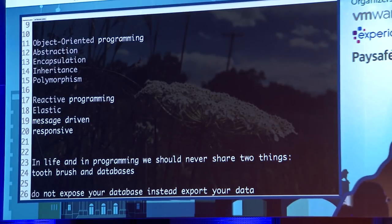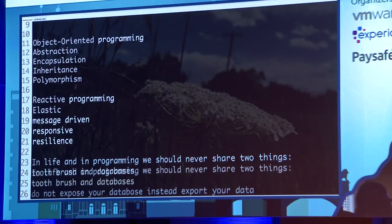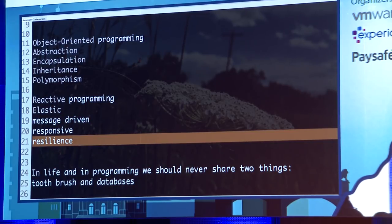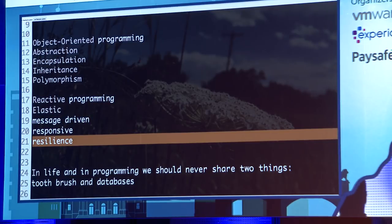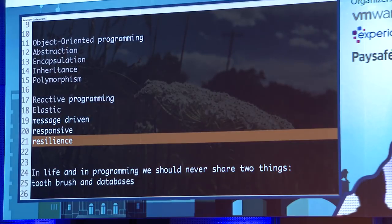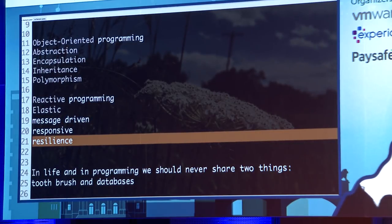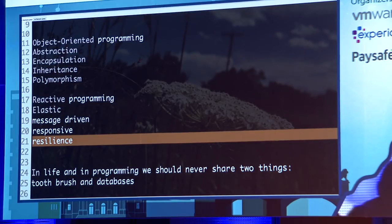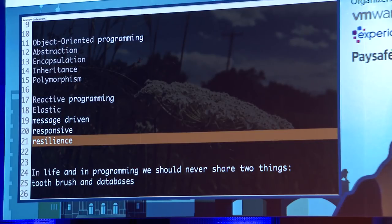The last pillar is resilience. Resilience means you will never build applications that never fail, but you want applications to fail gracefully. The worst applications are the ones that disappear and force users to re-enter all their data. I always think about when an application is going to fail. You want resilience in your application.